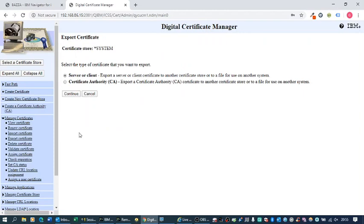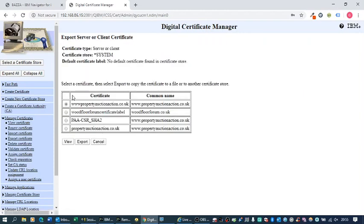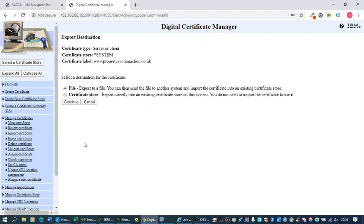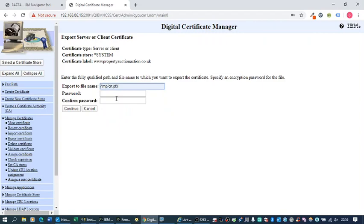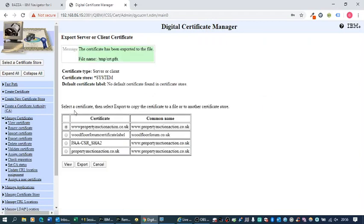Select Server or Client and continue. Then select the certificate you want to export. Select File and continue. Enter the fully qualified file name you're going to export it to — in this case, I'm going to put it in Temp and call it crt.pfx. Then enter a password and continue. That's exported the certificate.